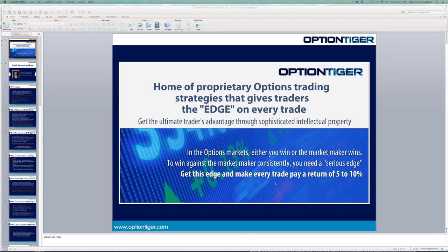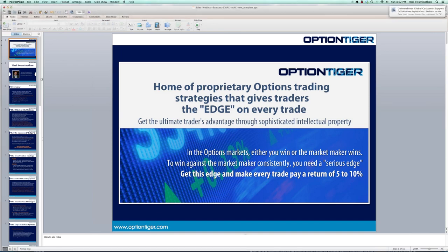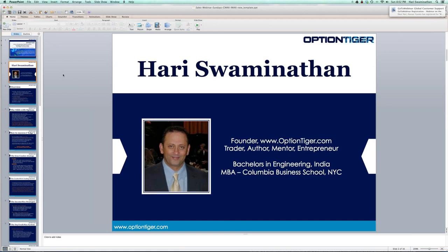This edge is very important, and how do we get it? My name is Hari Swaminathan, I'm the founder of OptionTiger.com. I've been an options trader for about eight or nine years now.